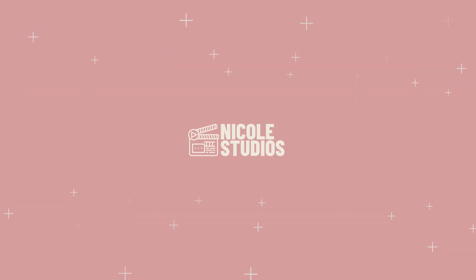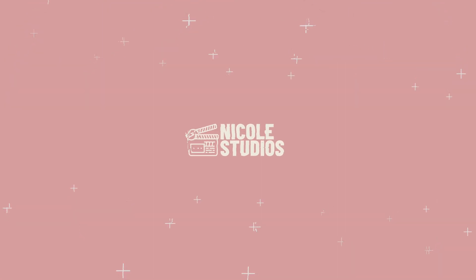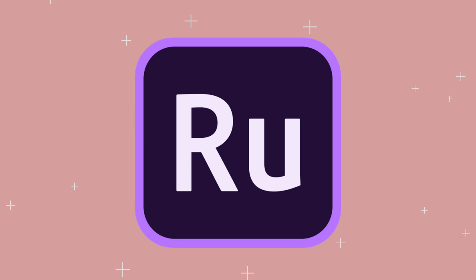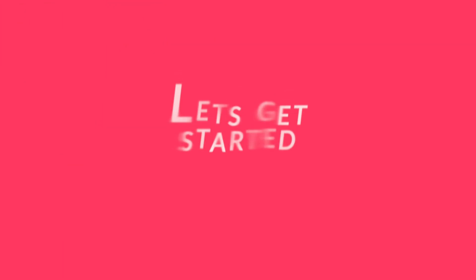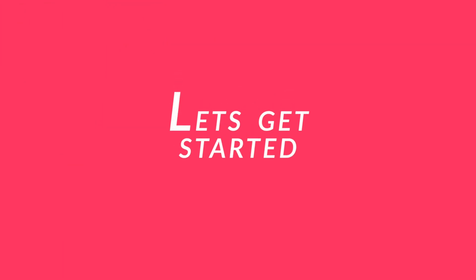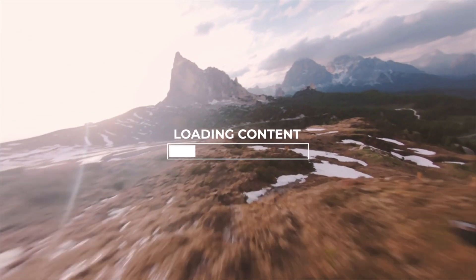Today I'm going to be teaching you how to become a master in Adobe Premiere Rush, which is an amazing on-the-go editing software that you can master in just 20 minutes. So, let's get started.